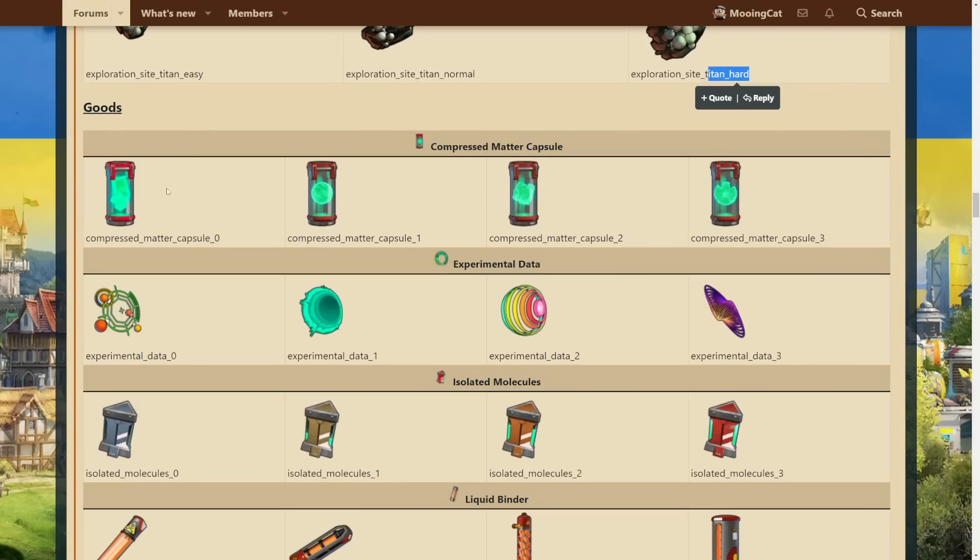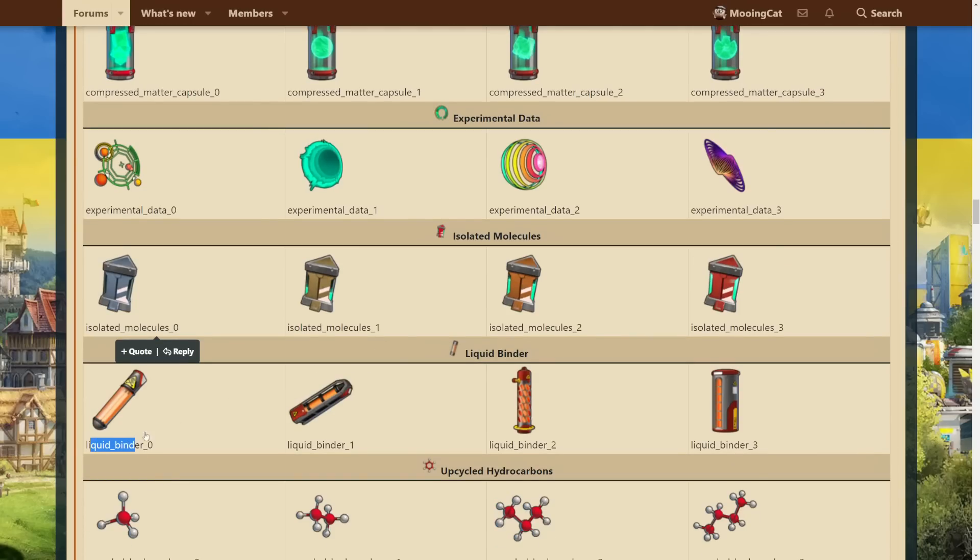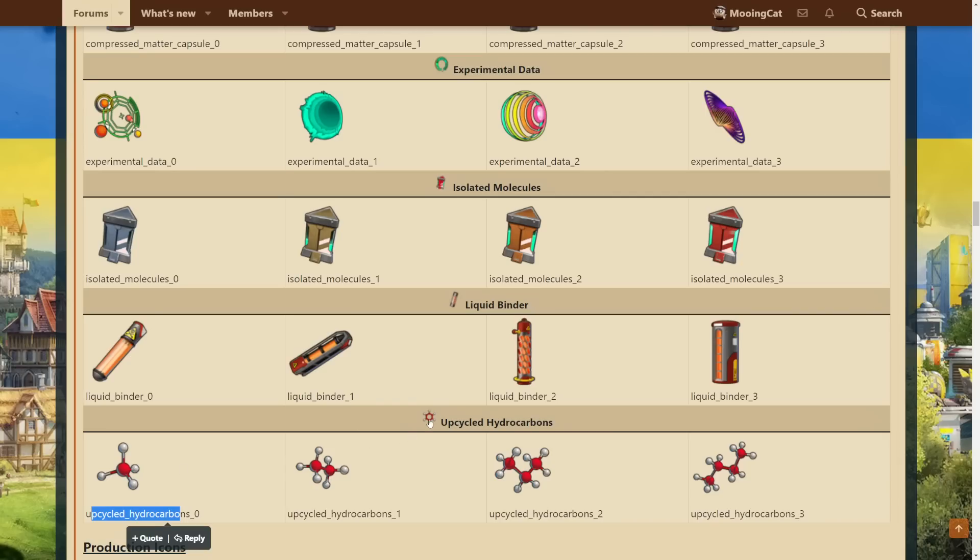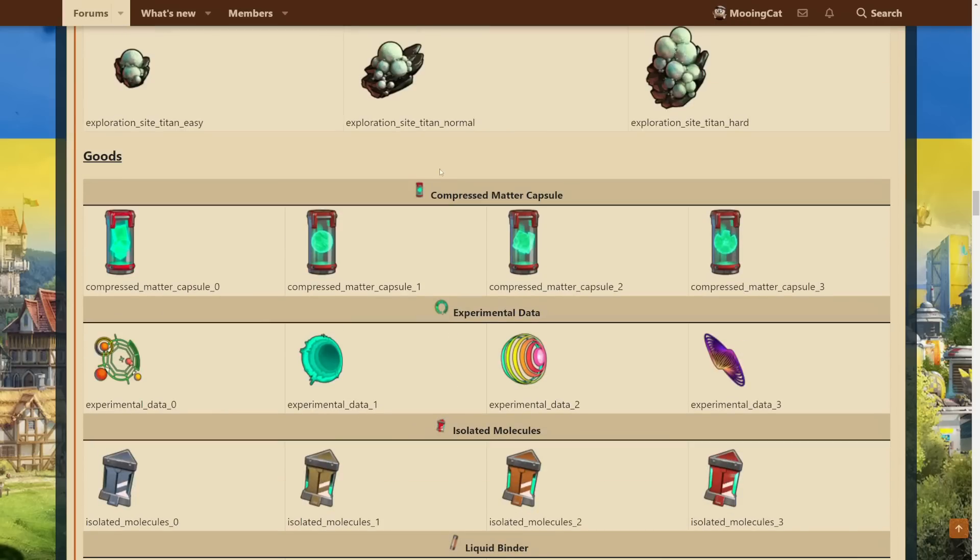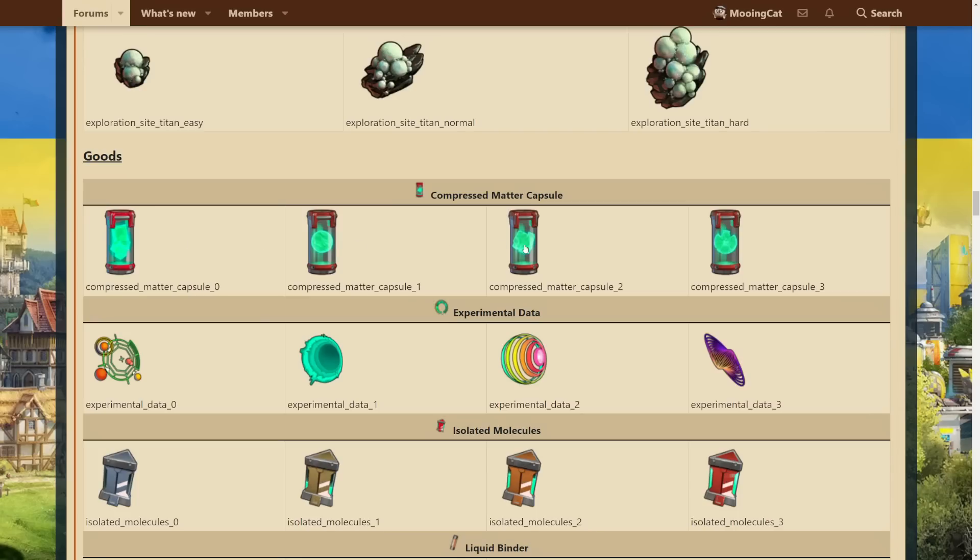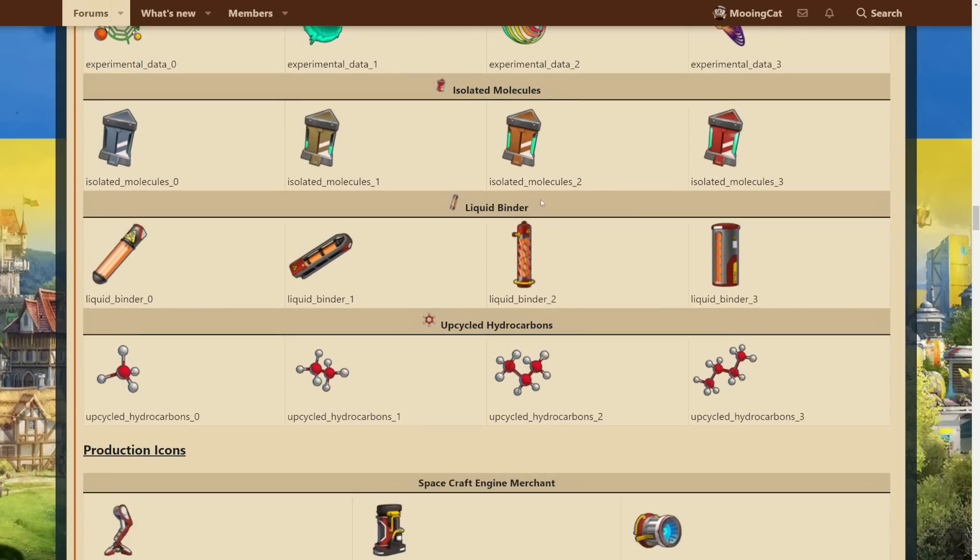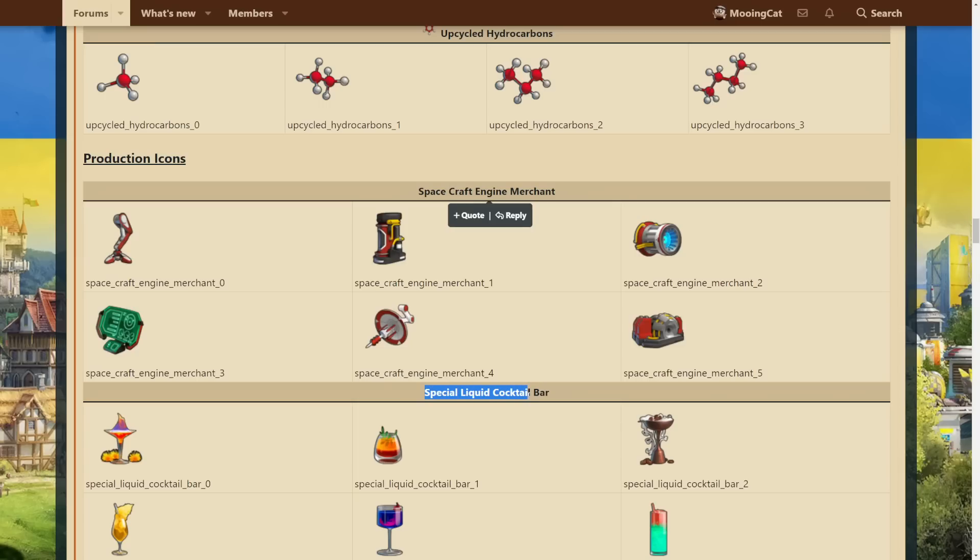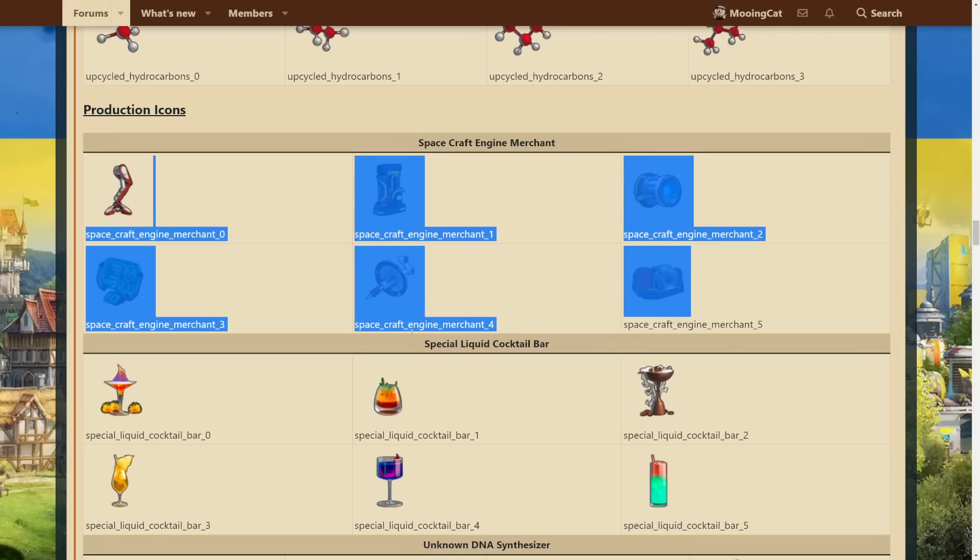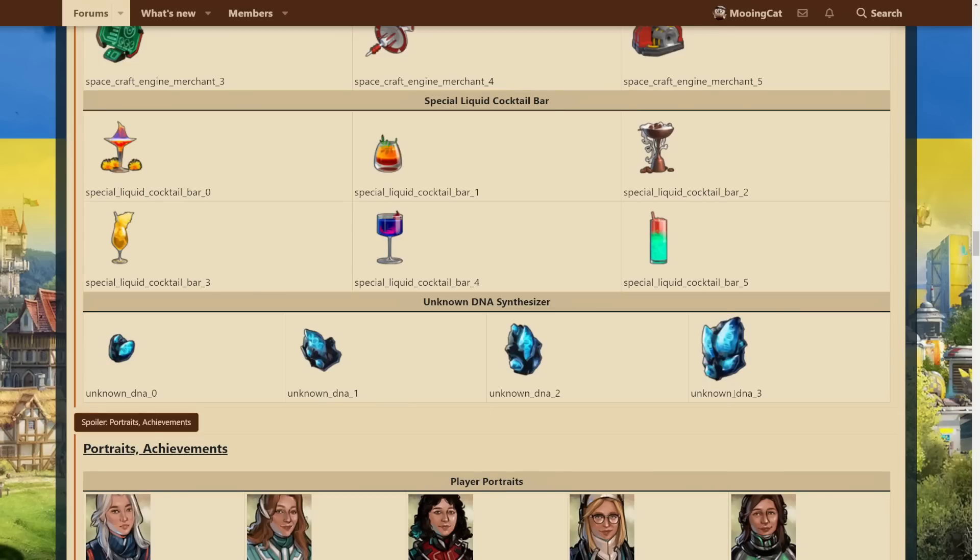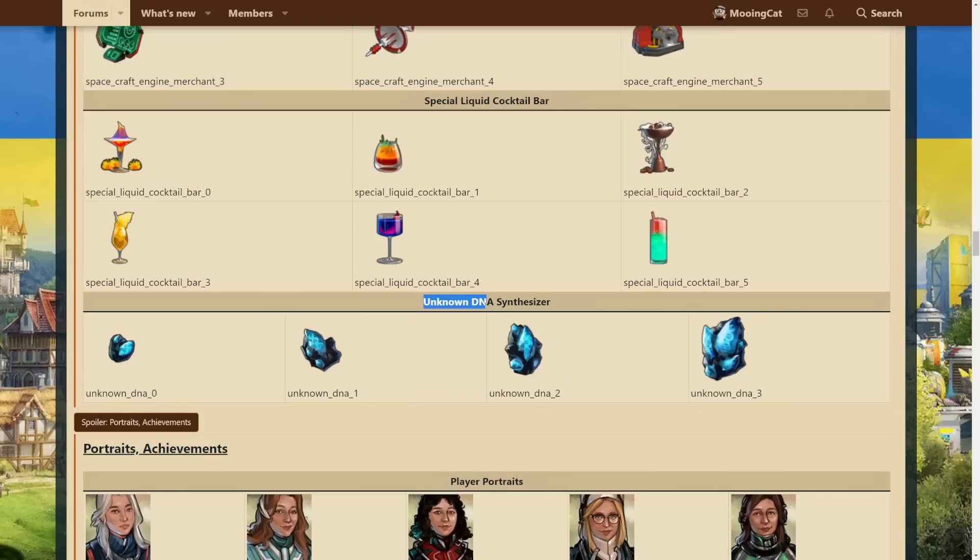We also have the regular goods. We have compressed matter, we have experimental data, isolated molecules, liquid binder, and upcycled hypercarbons. So here we have the goods icons. And then these are the production options in the production building in the city. So it will be the four, eight, one day and two day options or whatever they are. So yeah, nothing really to talk about. It's just goods. Yeah. We also have some production icons and that's where we get the names from. So the spacecraft engine and special liquid cocktail bar. Yeah, nothing really to talk about. Some fancy icons if you're into that. And we also have some icons for synthesizing the unknown DNA, which is last age special goods.